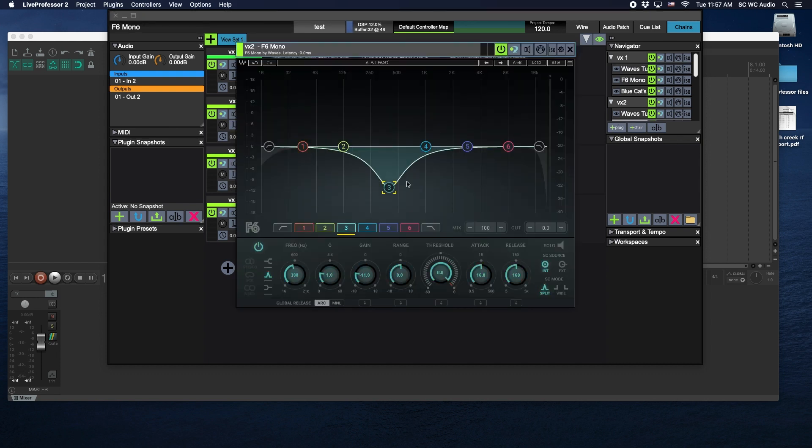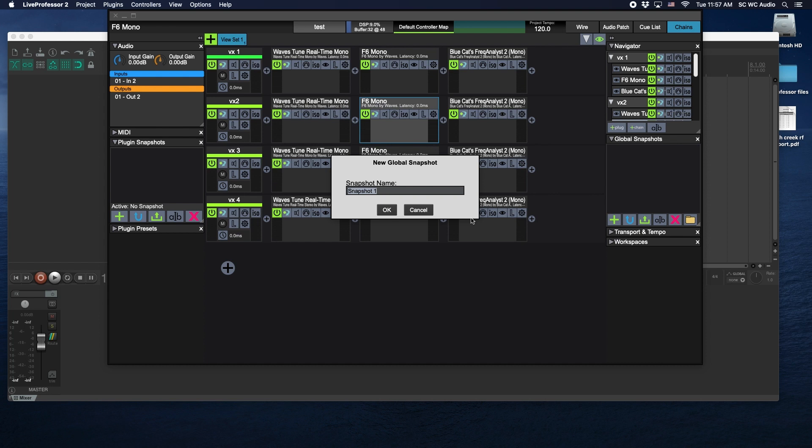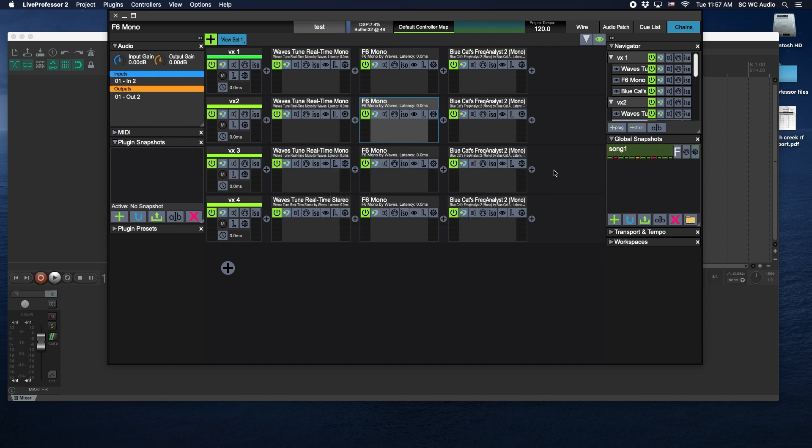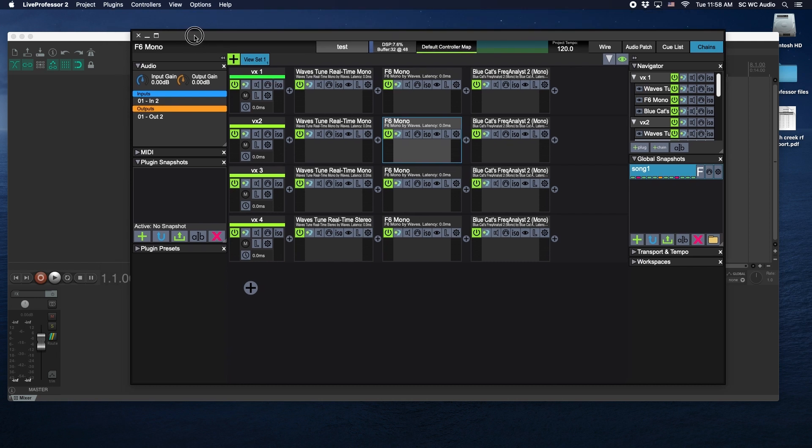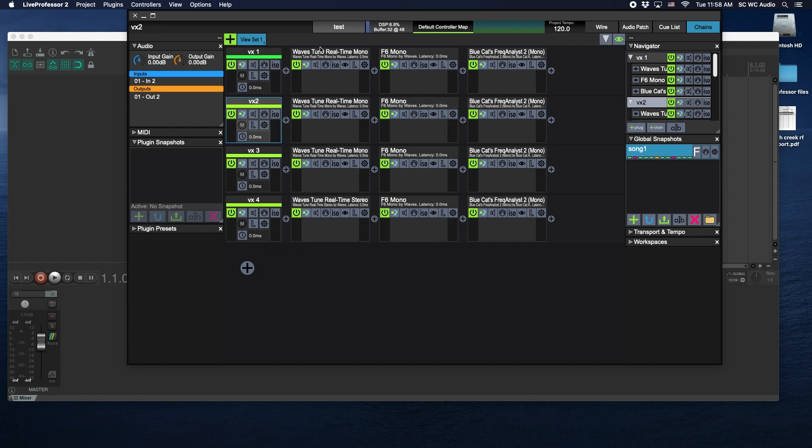You can go through and make your changes, set your keys for each one of these however you want to. You can build your snapshots and however you want to do it, assign your MIDI stuff and all that. And that is fully functioning and you're off to the races.